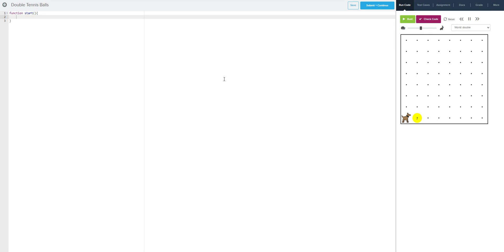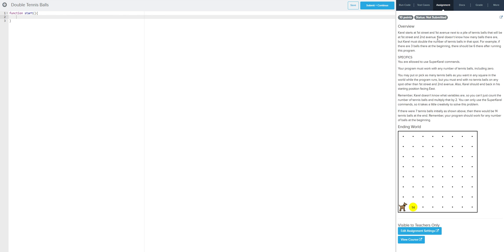Hey class, so we are going to wrap up the Corel examples here with double tennis balls. So let's just go ahead and get right into it. First things first, we are going to check our assignment. Let's read through this.